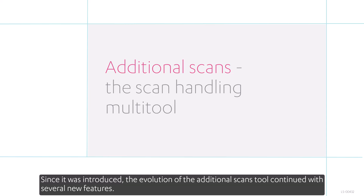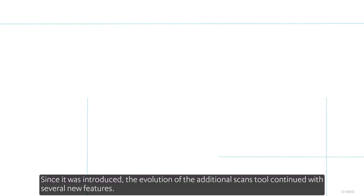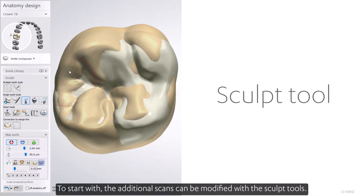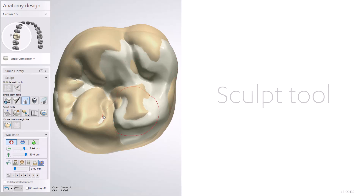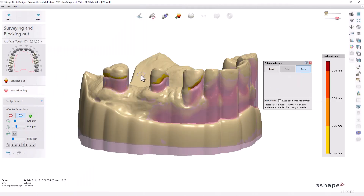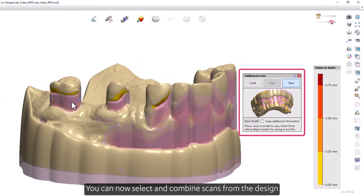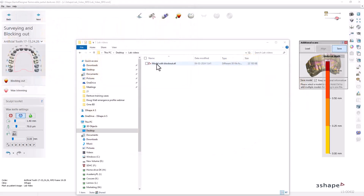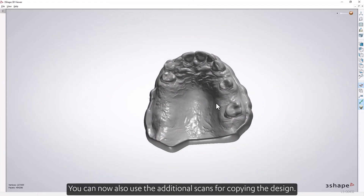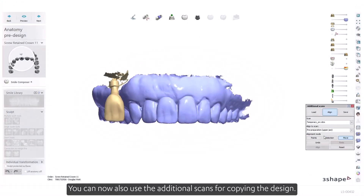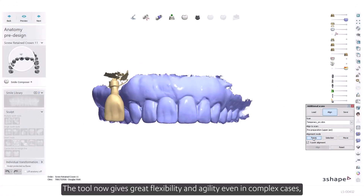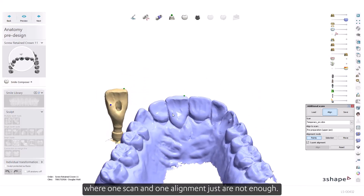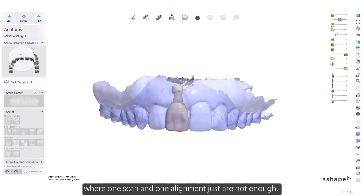Since it was introduced, the additional scans tool has continued to evolve with several new features. Additional scans can now be modified with the sculpt tools. You can select and combine scans from the design and save them in various file types, and you can use additional scans for copying the design — giving great flexibility even in complex cases where one scan and one alignment are not enough.